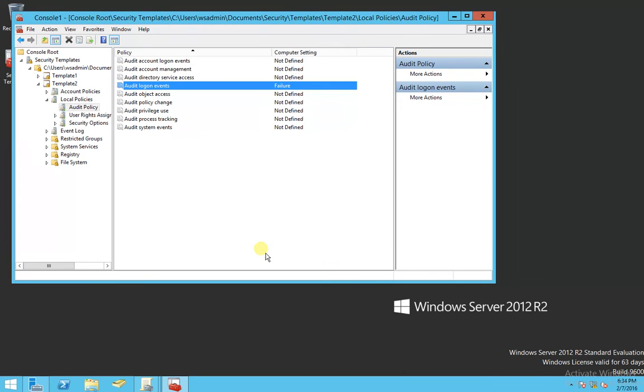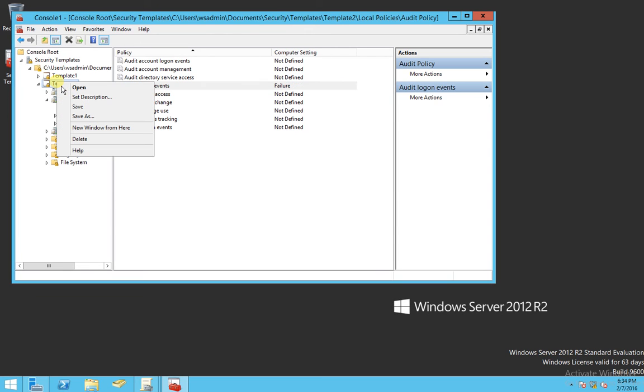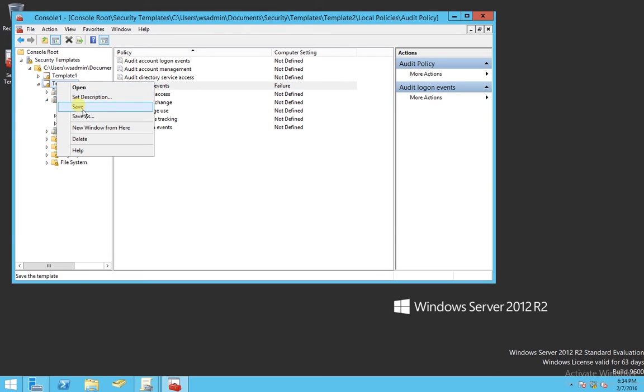Apply, OK. So now we've made a change, a local policy change to the template. Now we want to save these changes. Save.